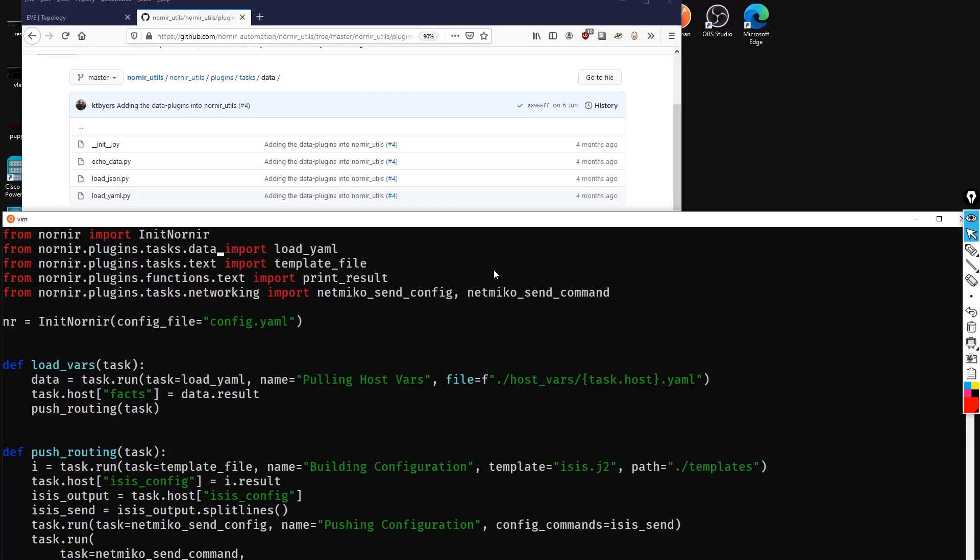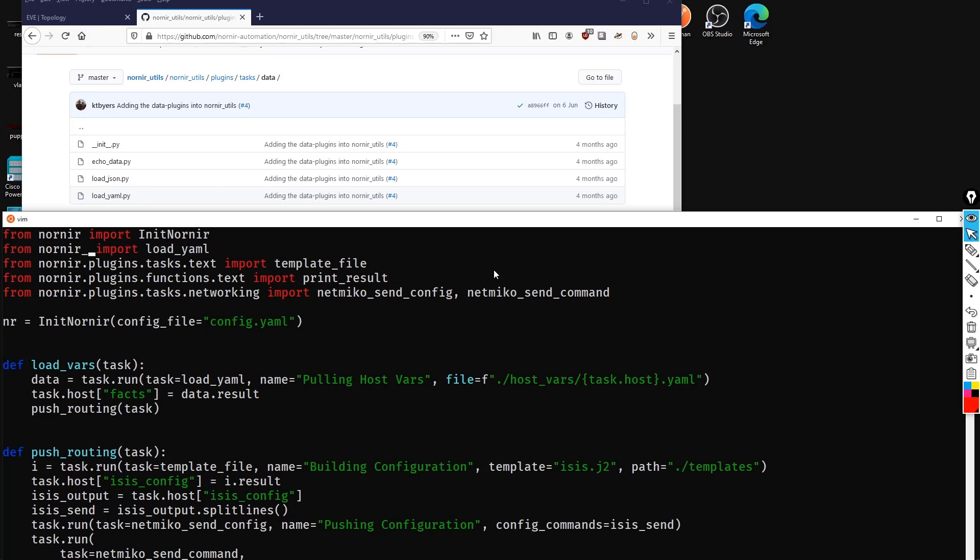Okay, so let's amend this then. We're going to delete all this. And what we're going to say is from nornir_utils as per the path, dot plugins, we want to go into the plugins folder, and then the tasks folder, and then the data folder, and then we're going to import load_yaml. And that's all we need to do.